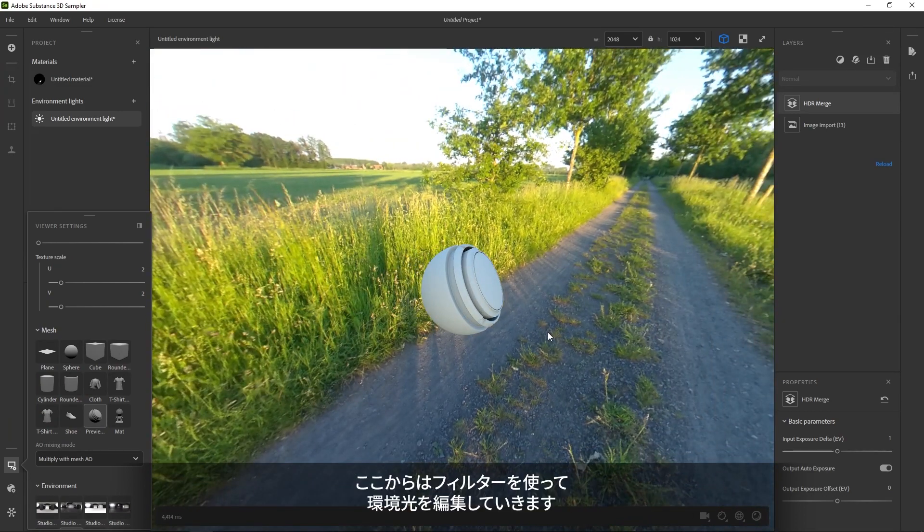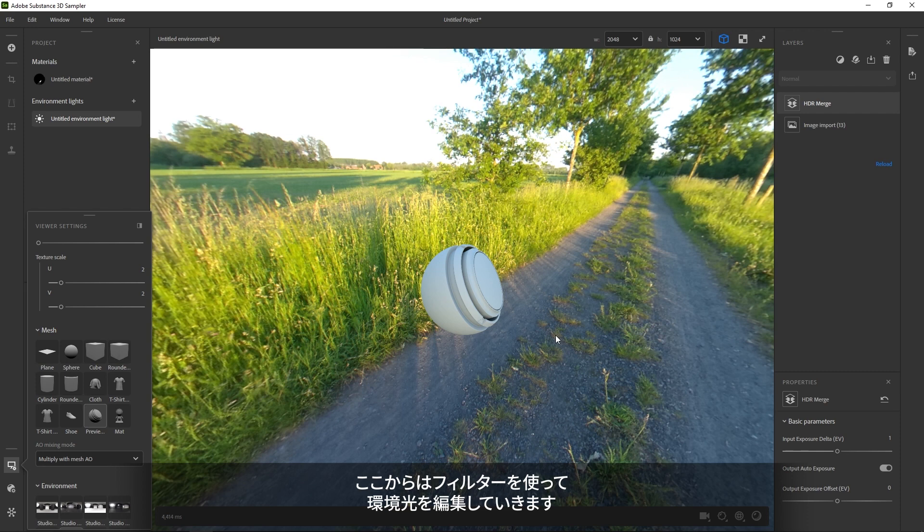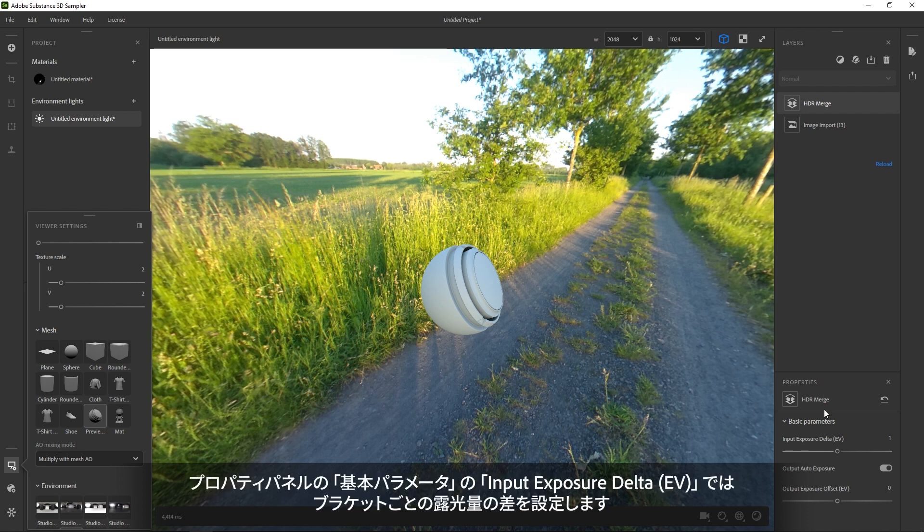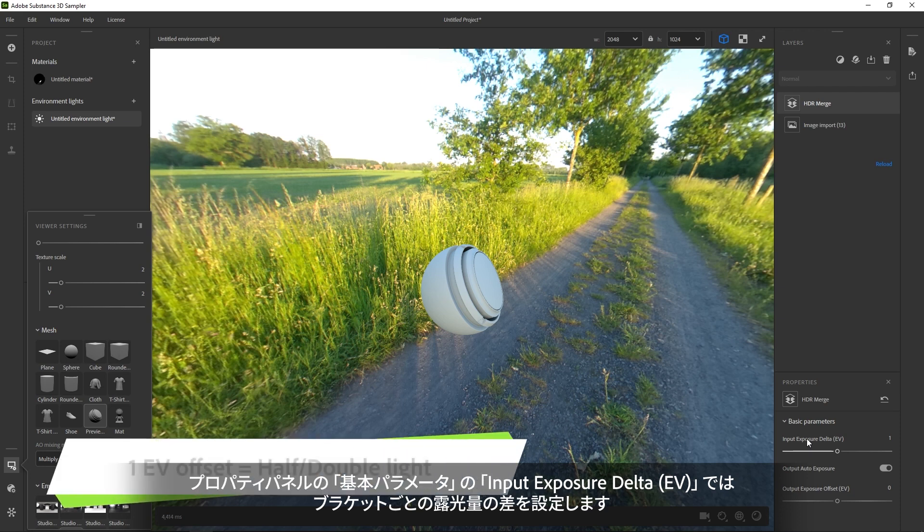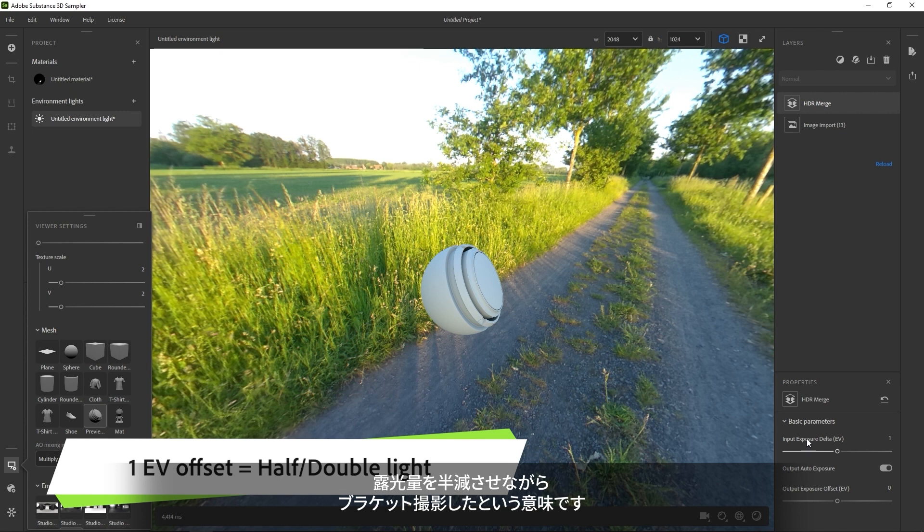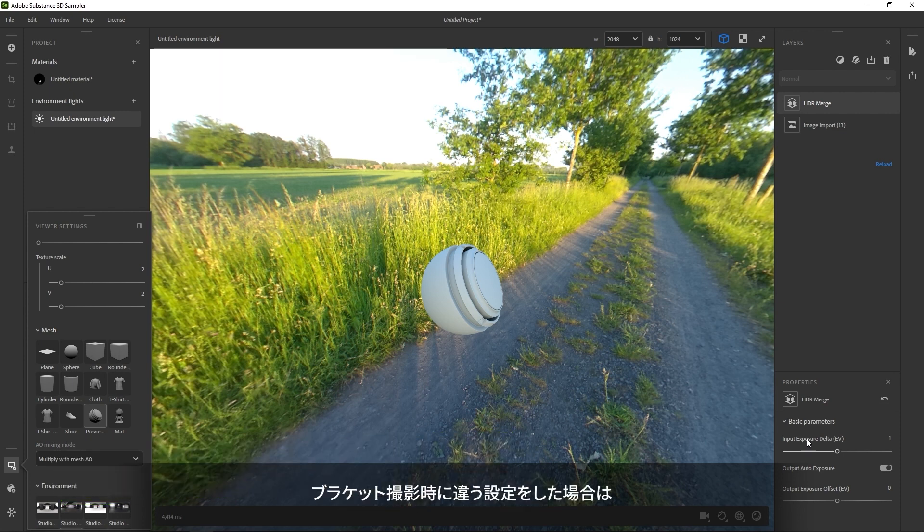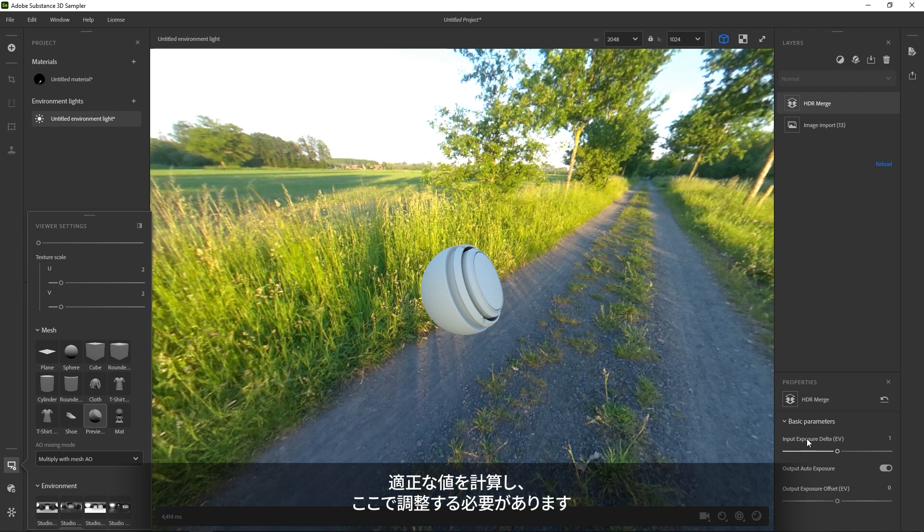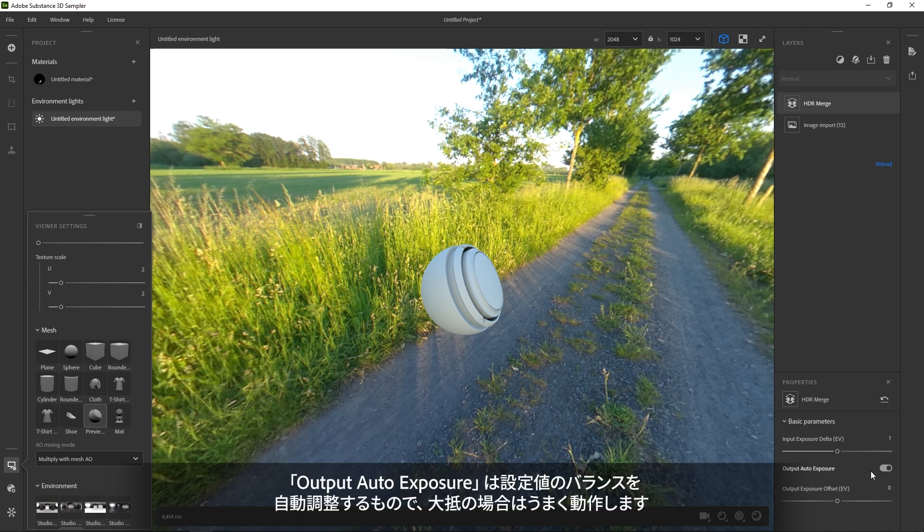Now we can start tweaking our environment with filters. Let's check out the HDR Merge layer first. It has two settings. The Input Exposure Delta tells Sampler the difference in light between each bracket. One EV means the light halves between each photo, like we set it up. If you take a different approach with your camera, you'll have to calculate the EV offset yourself and adjust this setting.